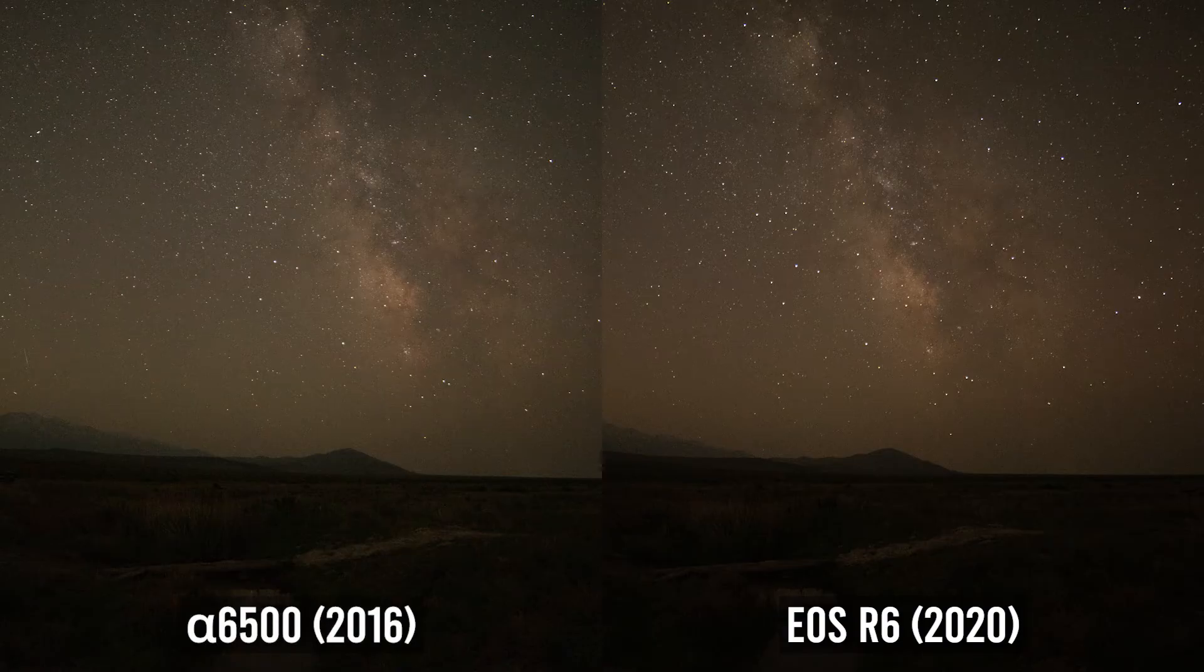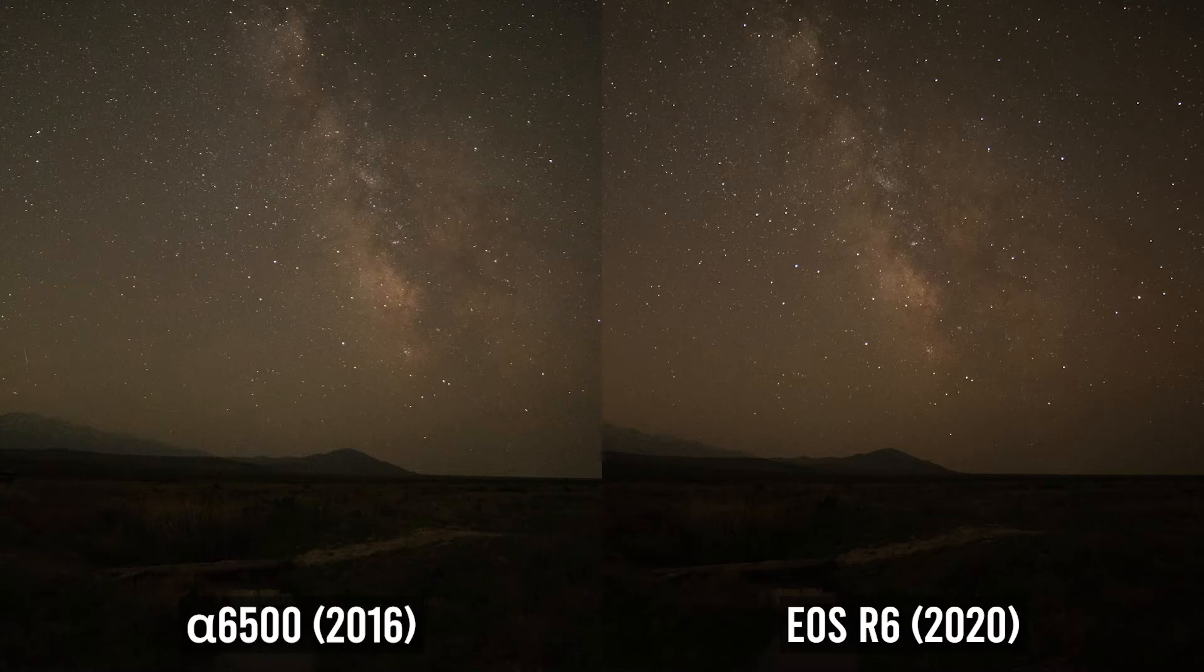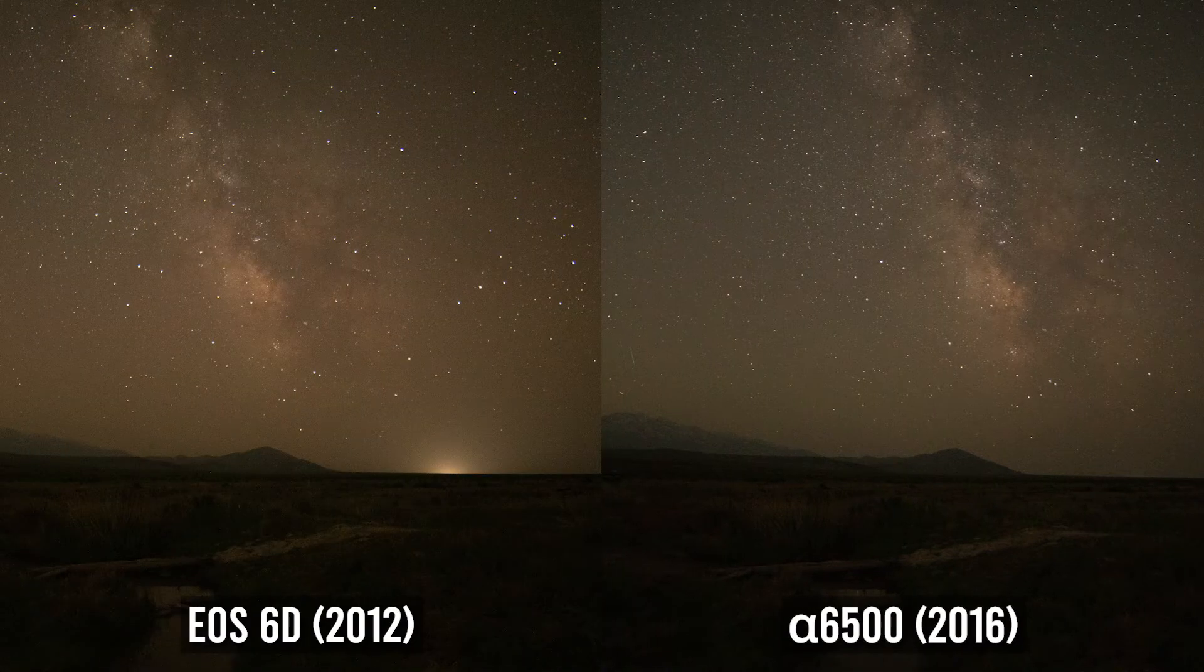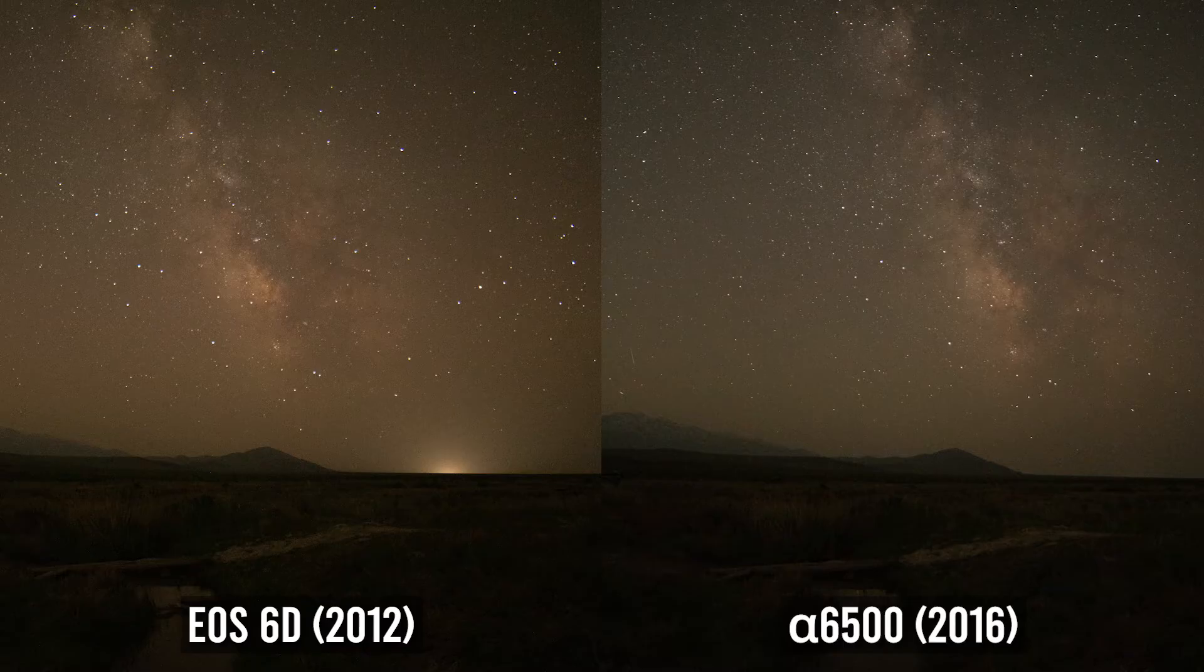Somewhat unexpectedly, so does the A6500. Don't get me wrong, there are reasons to choose the R6 over the smaller mirrorless from Sony, noise to a small degree being one of them. But for detail, you're not really missing out with the A6500 if you can compensate for the crop. I think you can even argue that it produces less noise than the 6D.